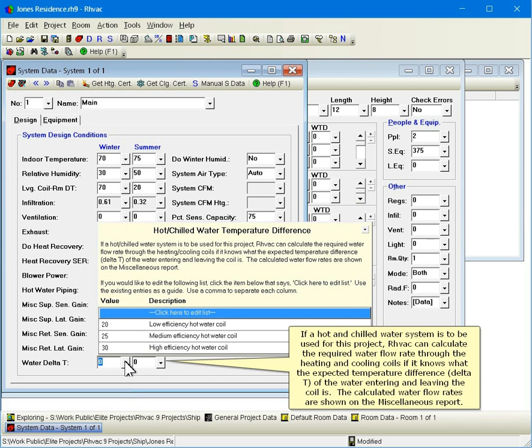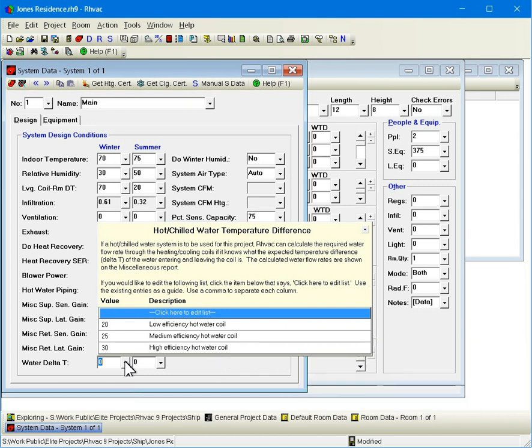If a hot and chilled water system is to be used for this project, RHVAC can calculate the required water flow rate through the heating and cooling coils if it knows what the expected temperature difference, delta T, of the water entering and leaving the coil is. The calculated water flow rates are shown on the miscellaneous report.